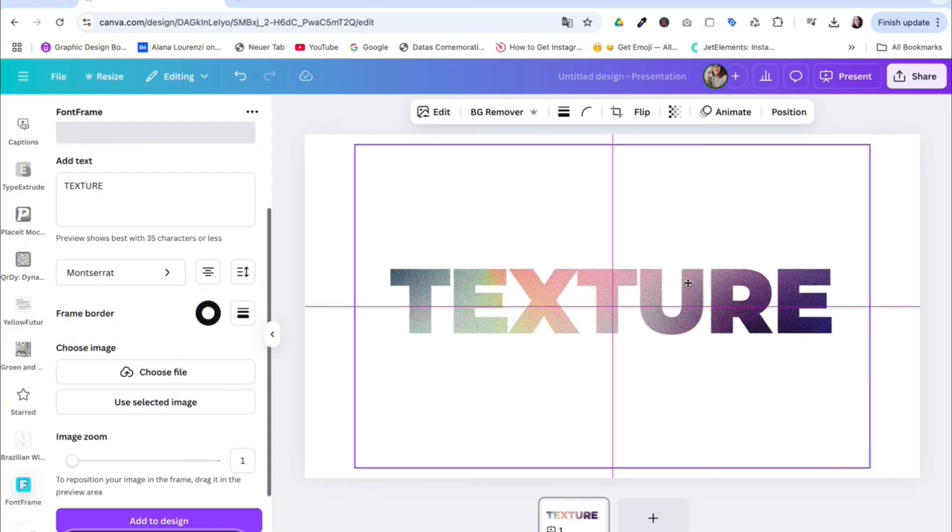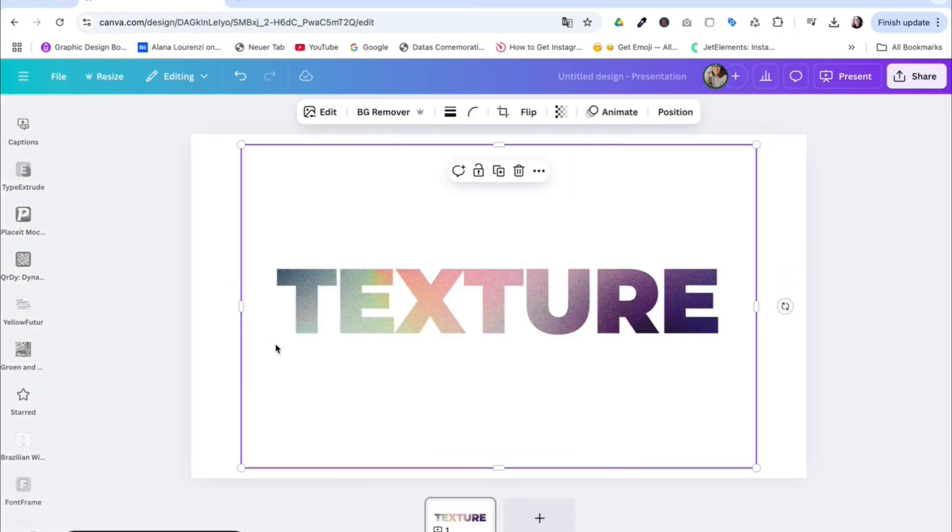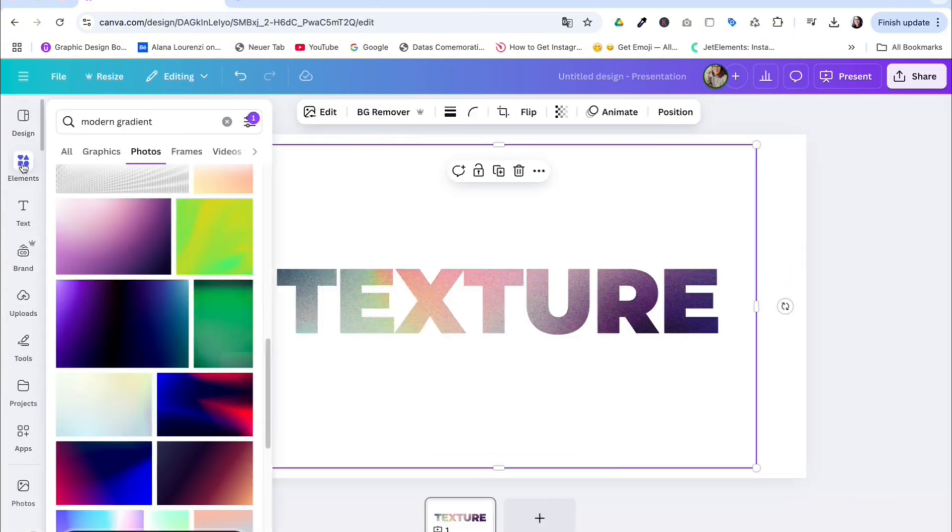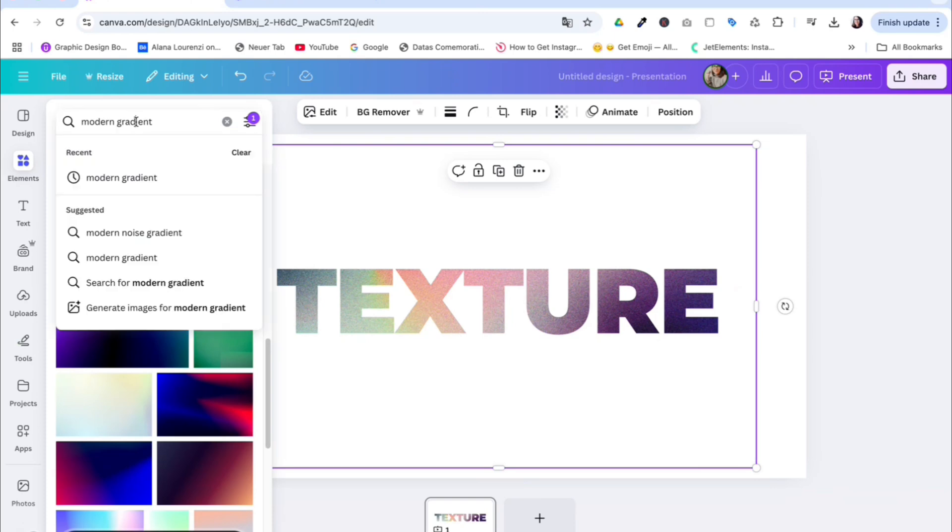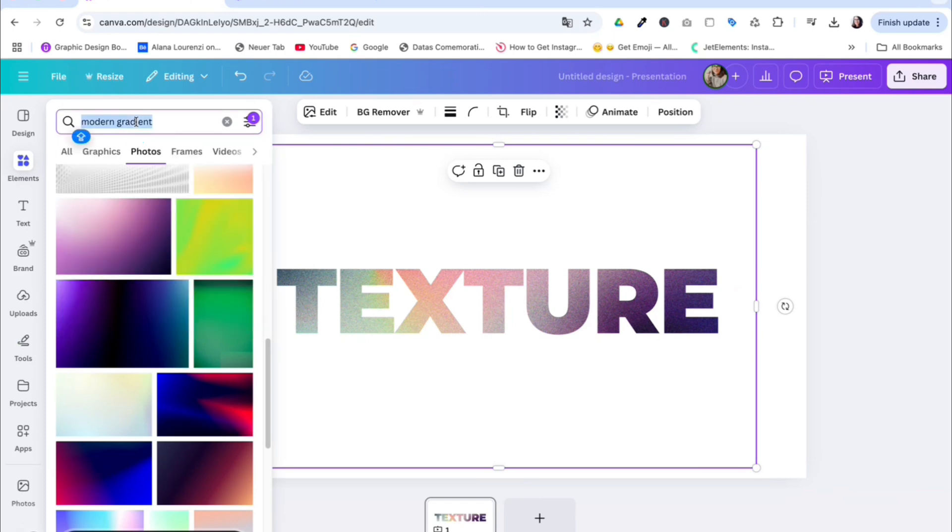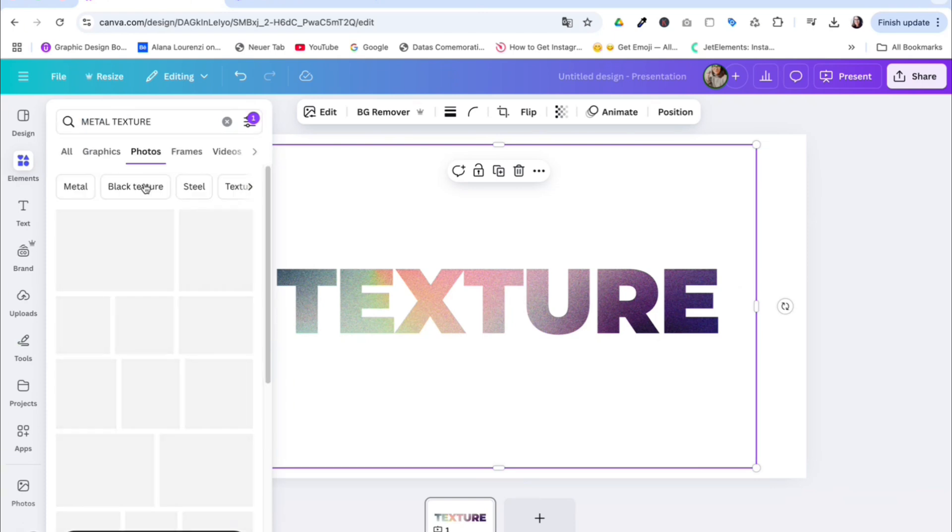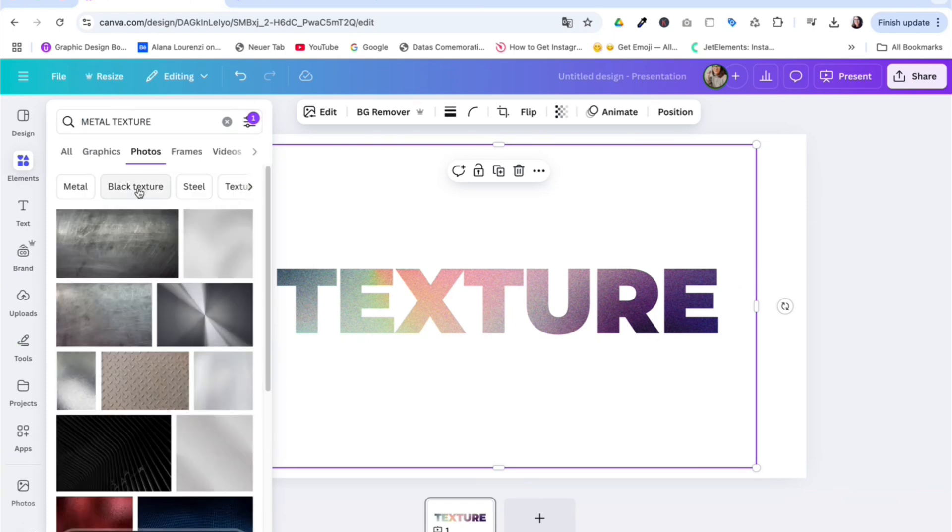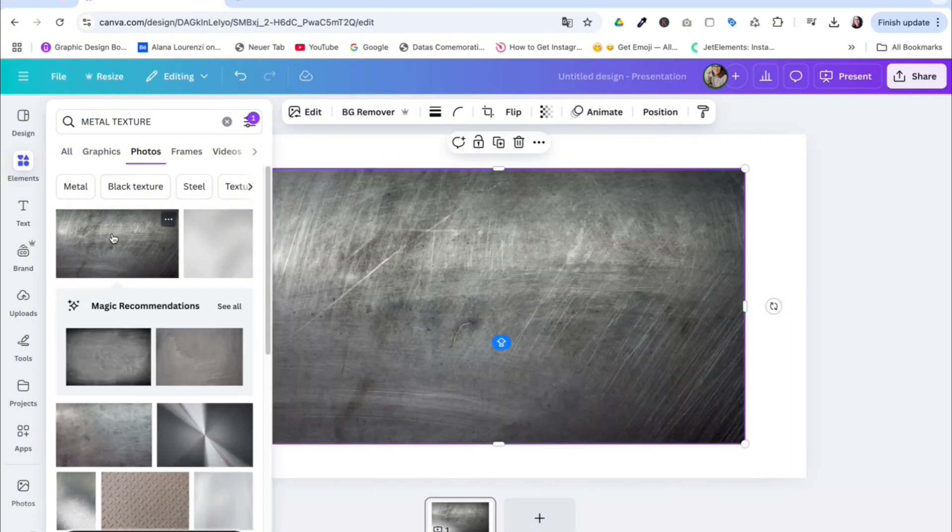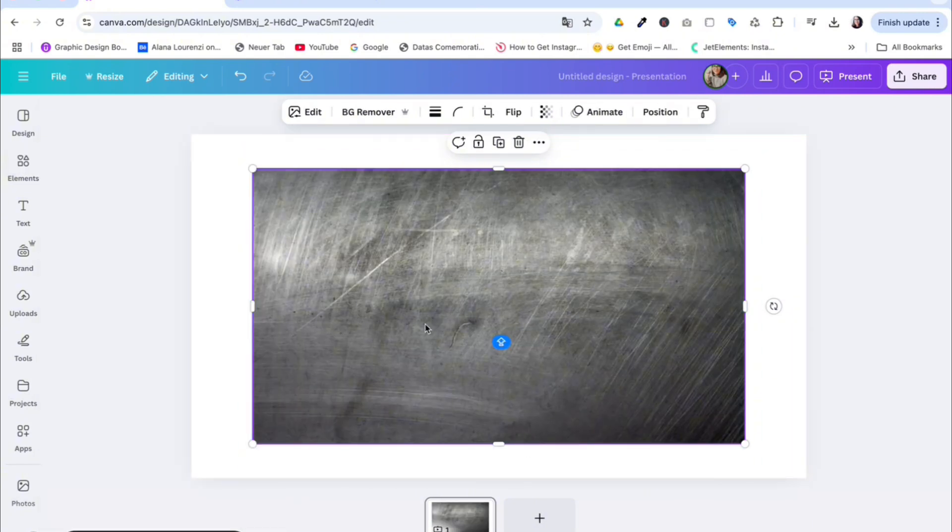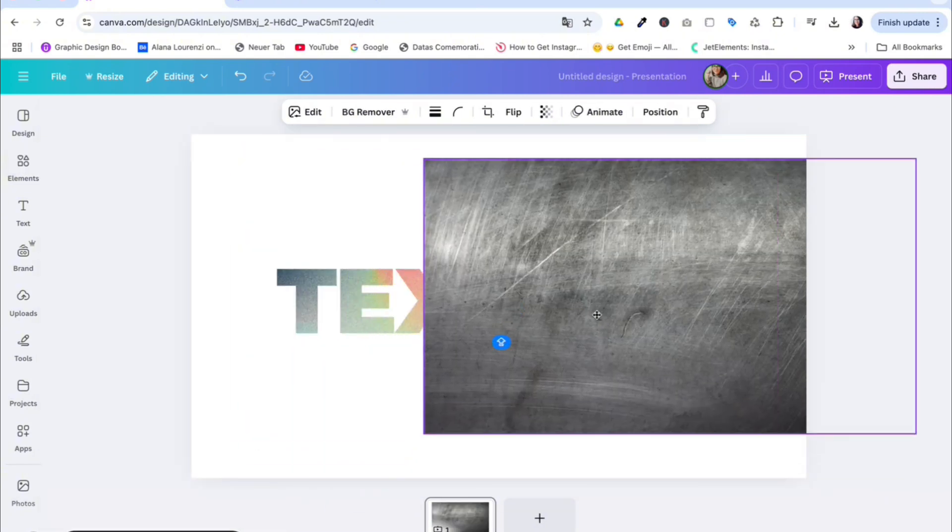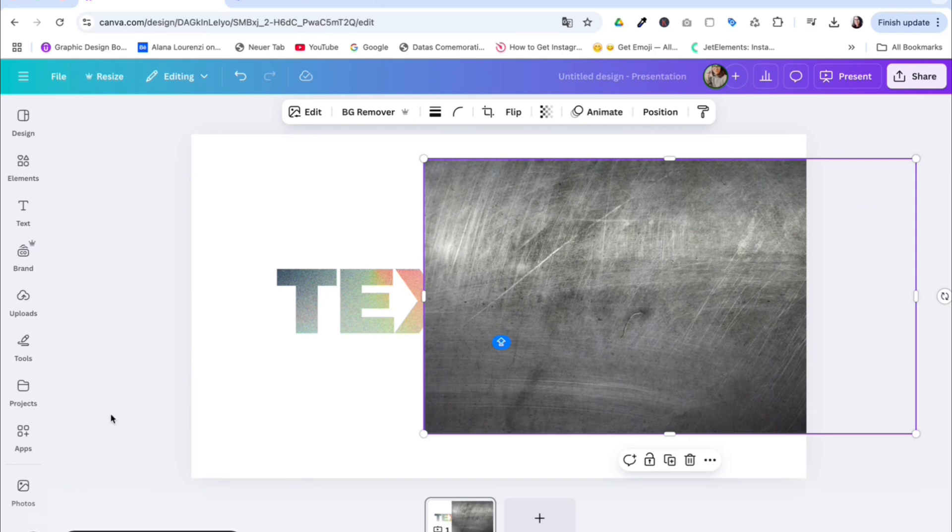But let's say you don't like this very much. You can choose a different element. Let's see, for example, some metal texture. You can add this one or this one, and you can add it in your design.